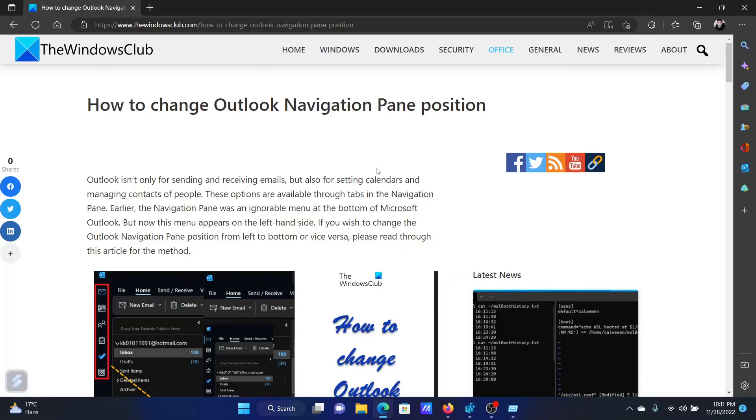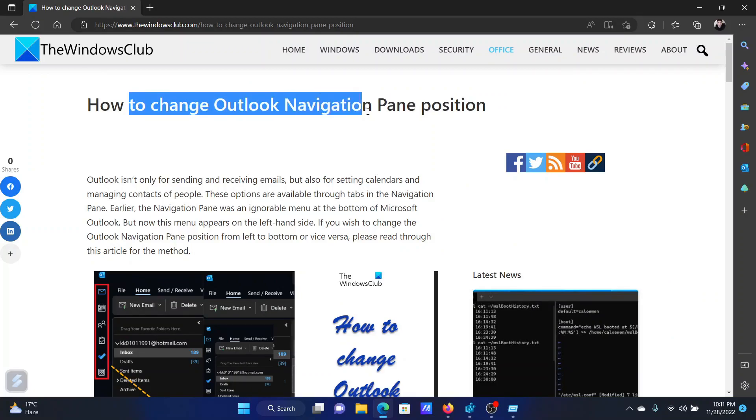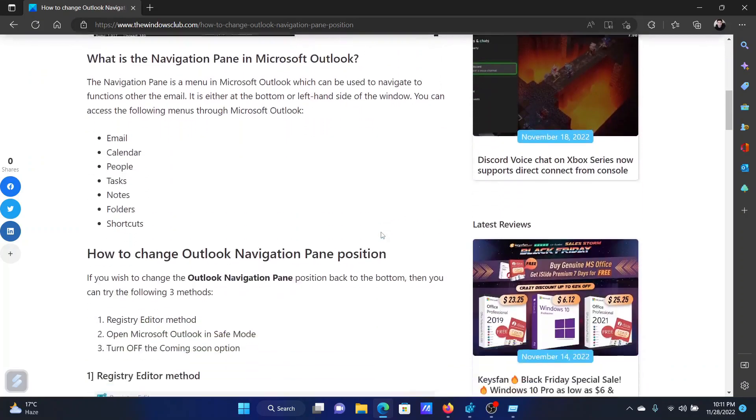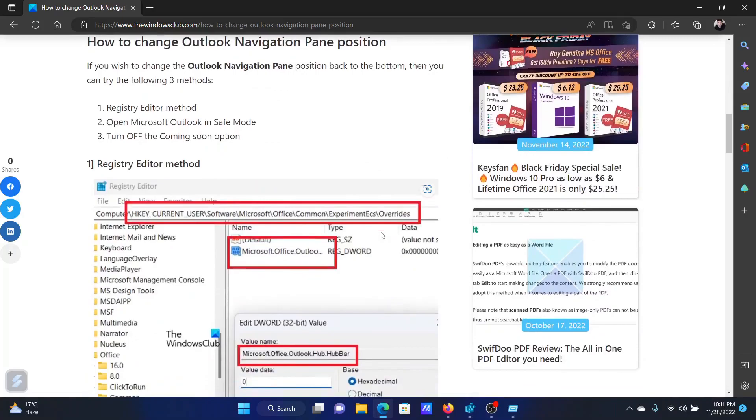Welcome to the Windows Club. If you wish to change Outlook navigation pane position, then either read through this article on the website or simply watch this video. I will guide you to the resolutions.